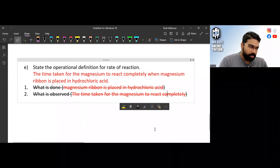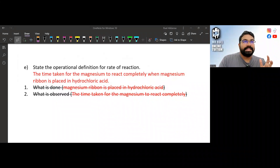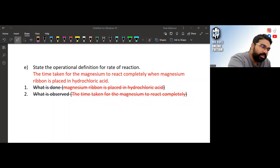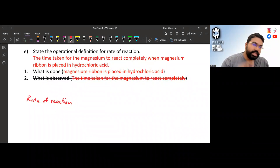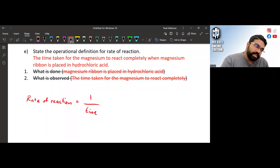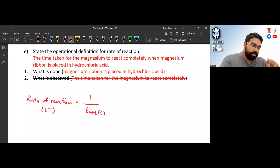For the data table, record the temperature and the time taken — that's all we're measuring. If the question asks you to calculate rate of reaction from time, the formula is: rate of reaction = 1/time. If time is in seconds, the unit is per second (s⁻¹). If you're using a digital stopwatch, always record the time to two decimal places.